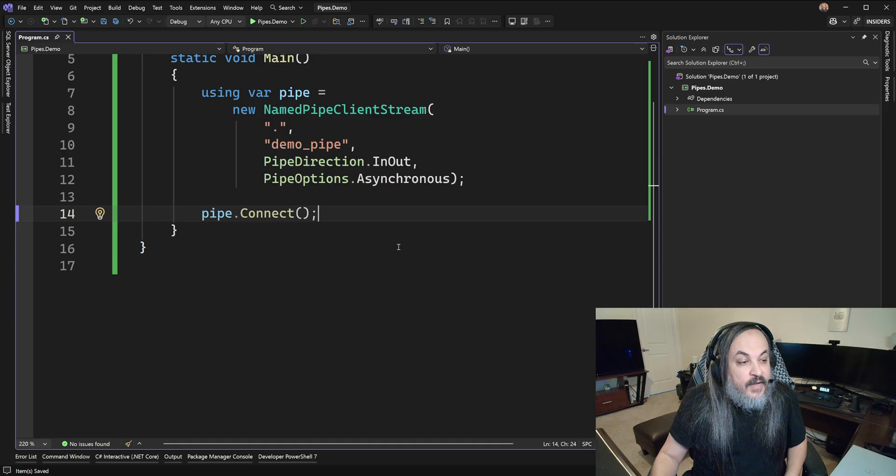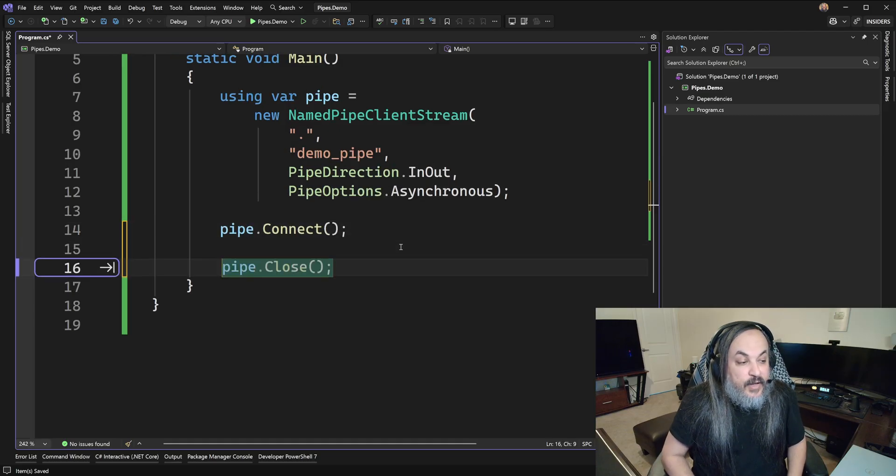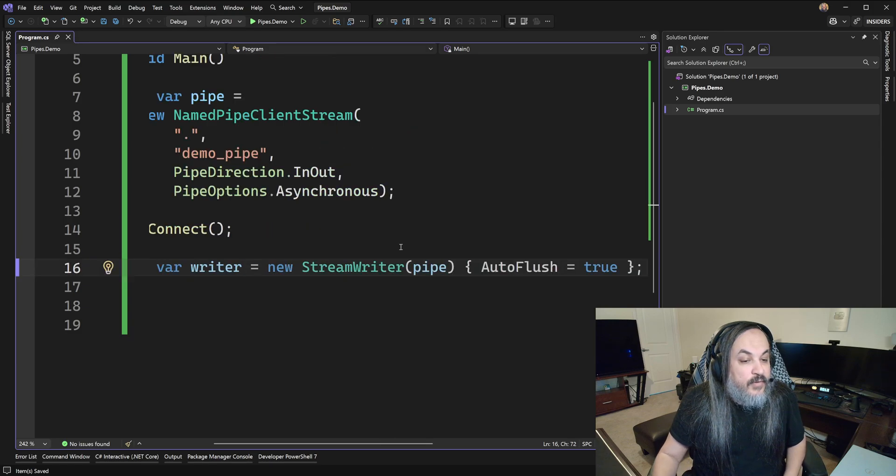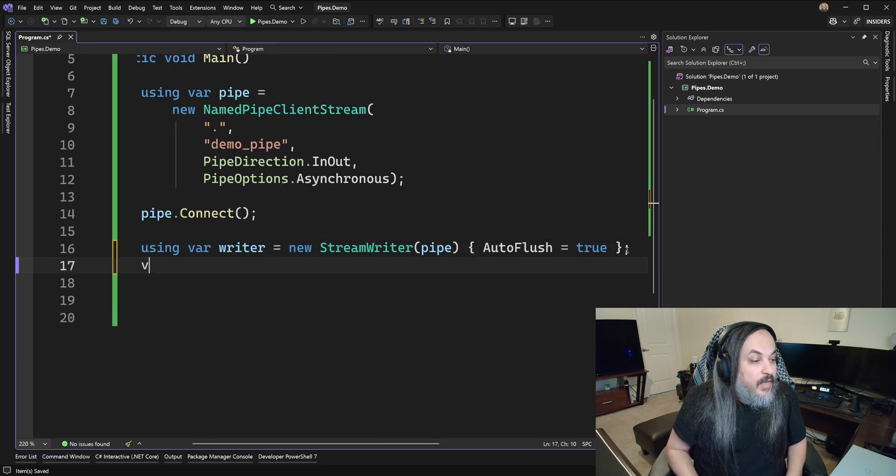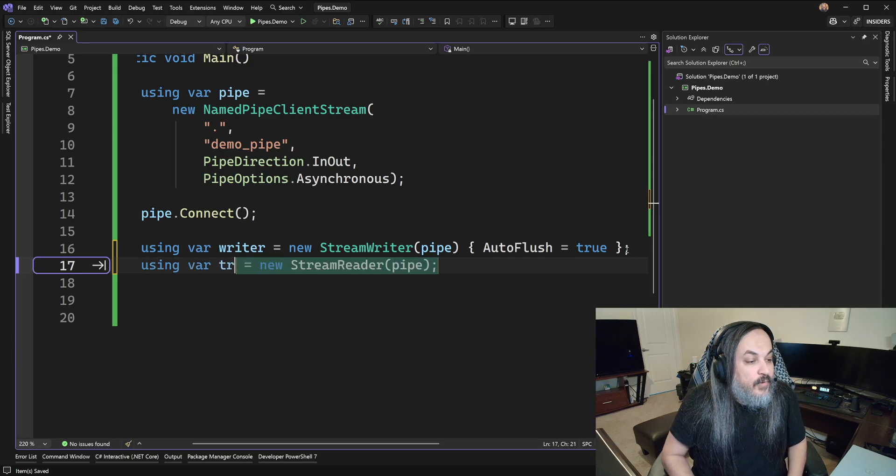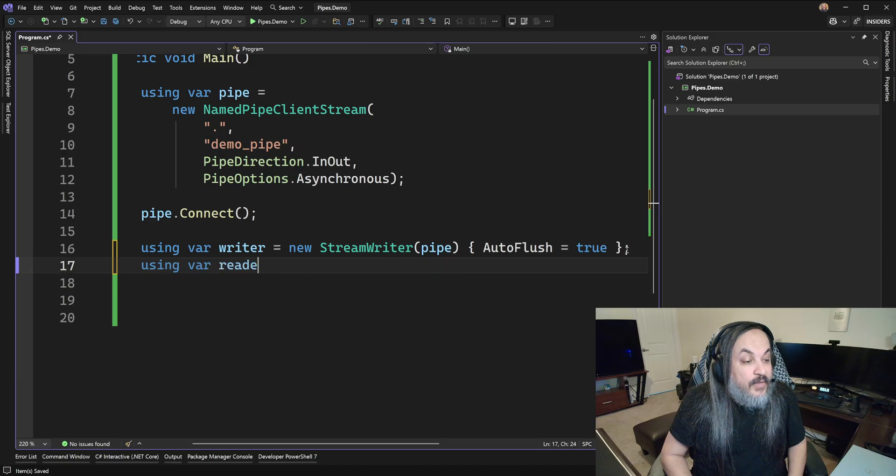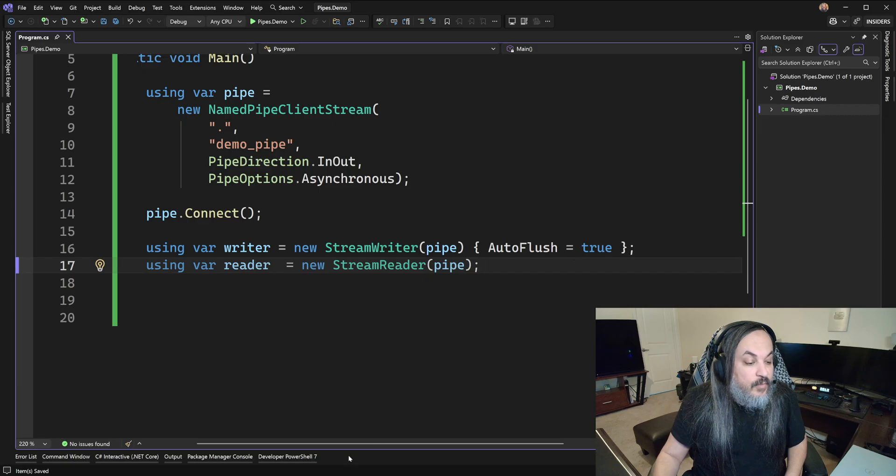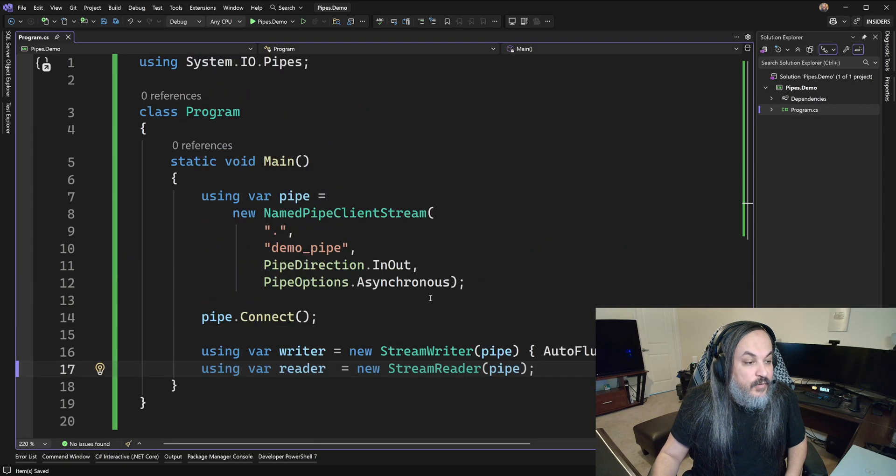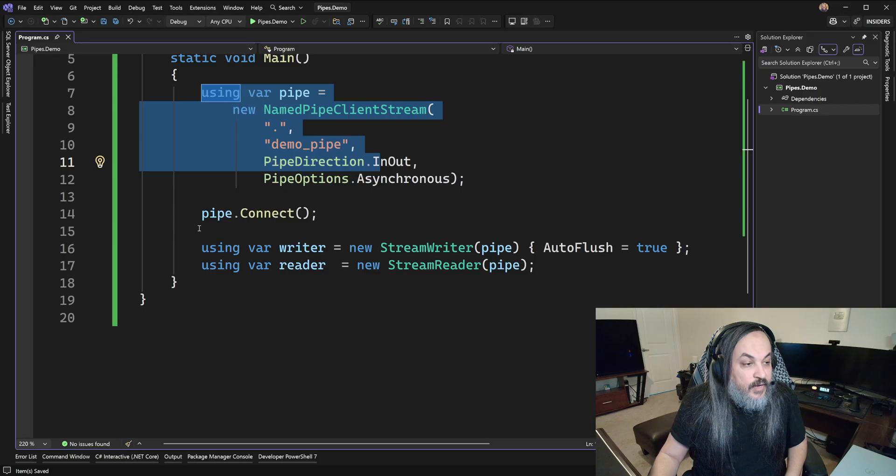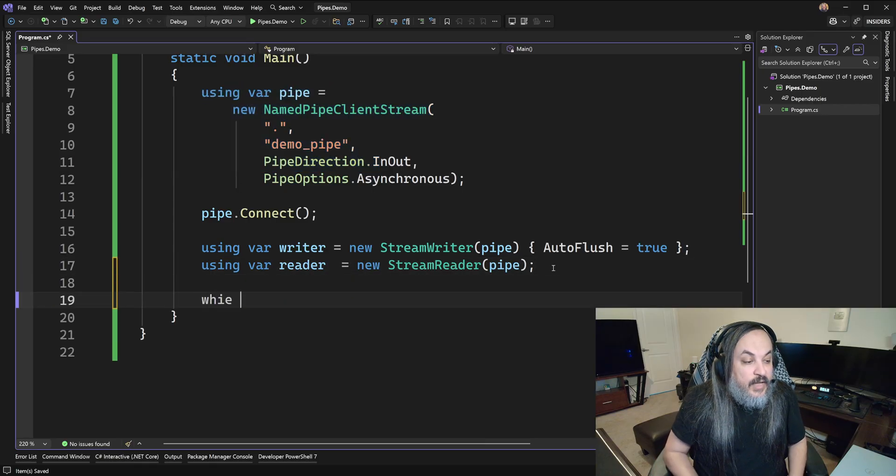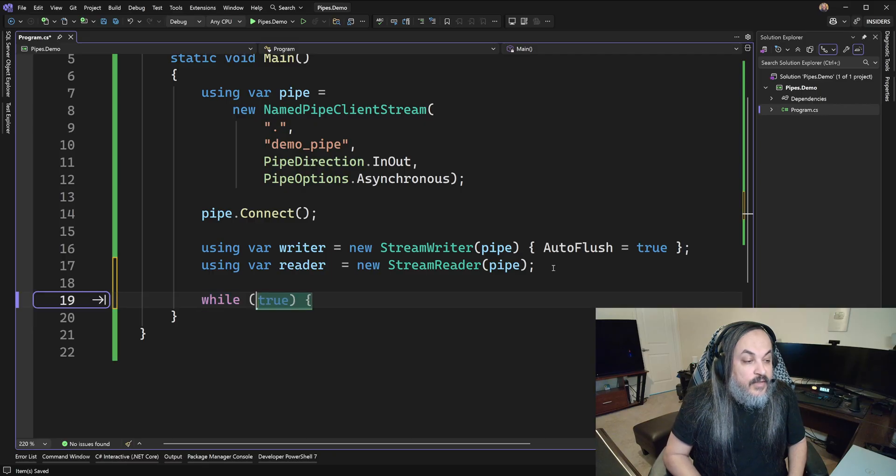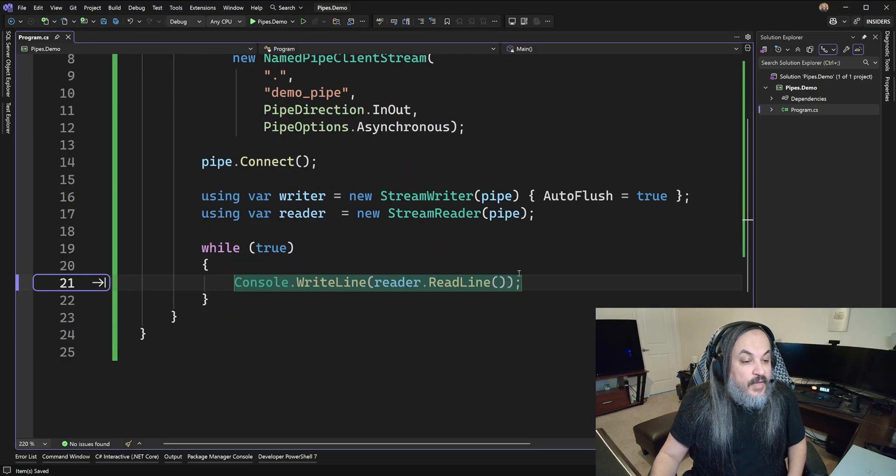And then, I'm going to go ahead and create a stream reader and writer. So, using var writer. Here's a stream writer. And then, using var reader. This is going to read what's coming into that pipe. So, so far, so good. I'm going to give you a little bit of room here for people on their cell phones. Connect it to the pipe. Creating the pipe. Connecting to the pipe.